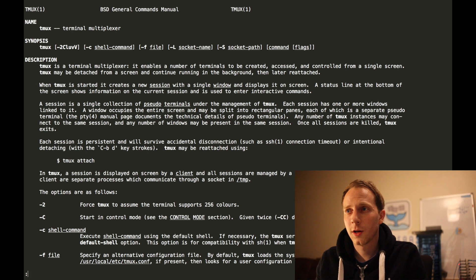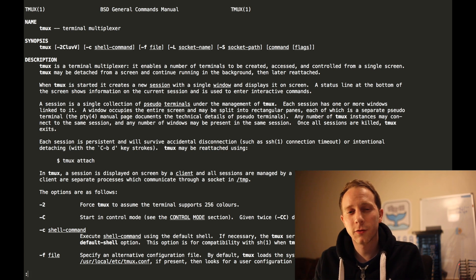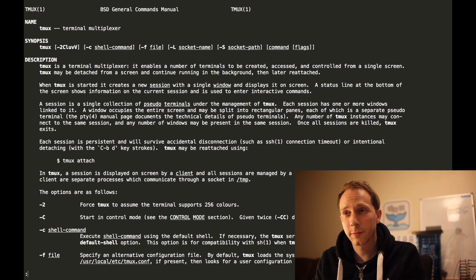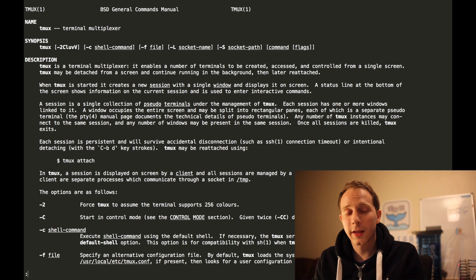And this is the man page for it. It's a terminal multiplexer that enables a number of terminals to be created and accessed from a single screen. You can also detach from it and keep running in the background. That's what I'm going to show you today, just a few very quick hints.